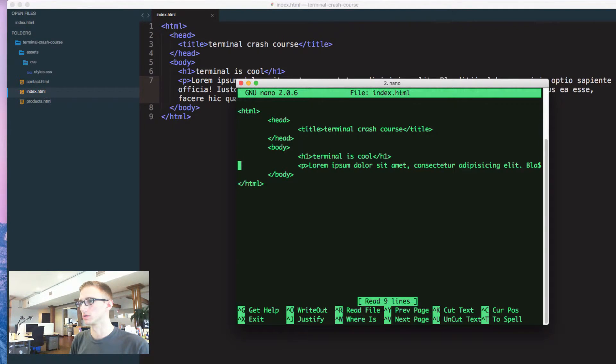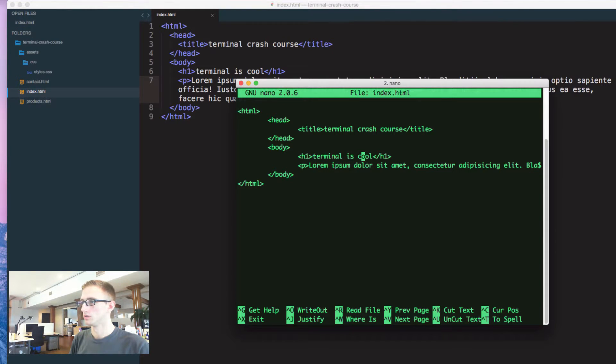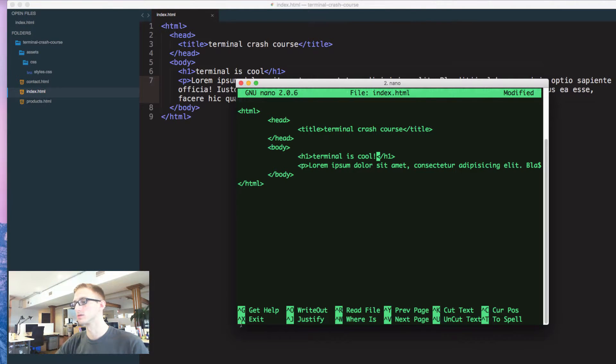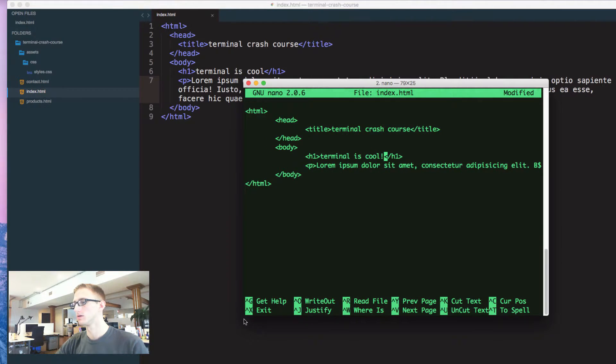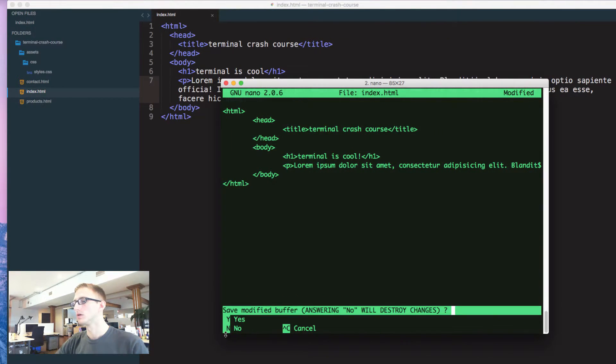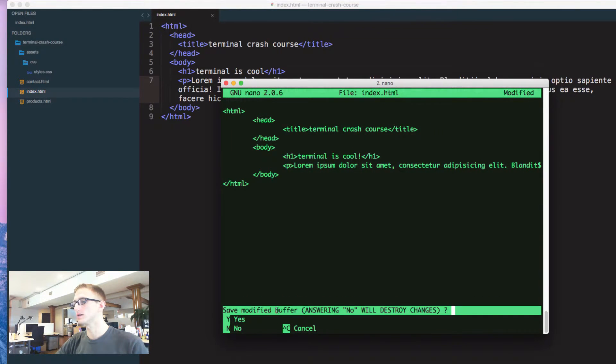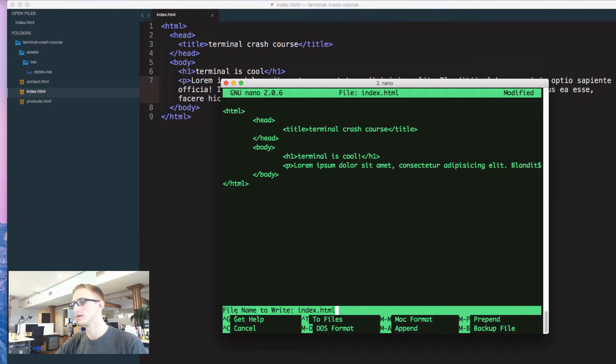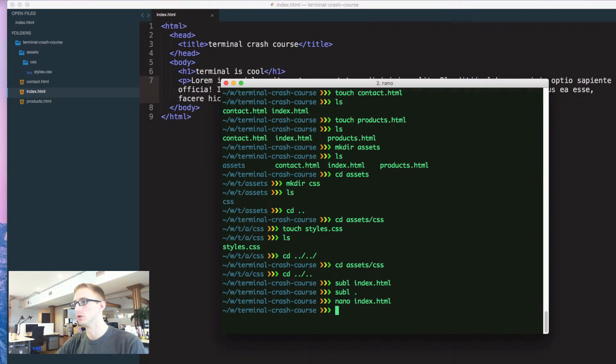If I do terminal is cool, let's do that. Then I can do control x, which is this command. Control x, save. That would be yes. So yes.